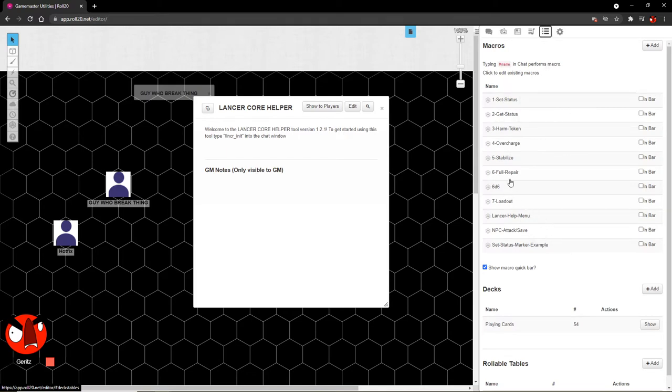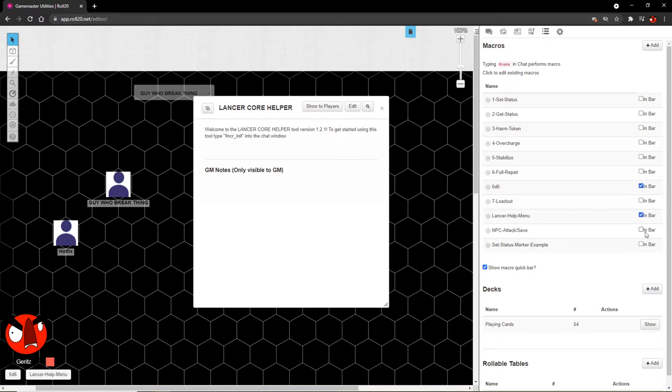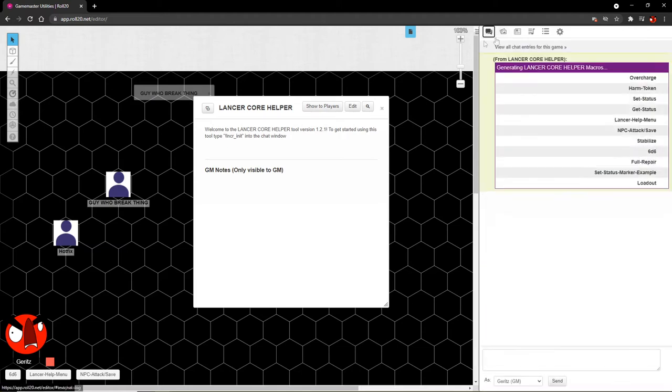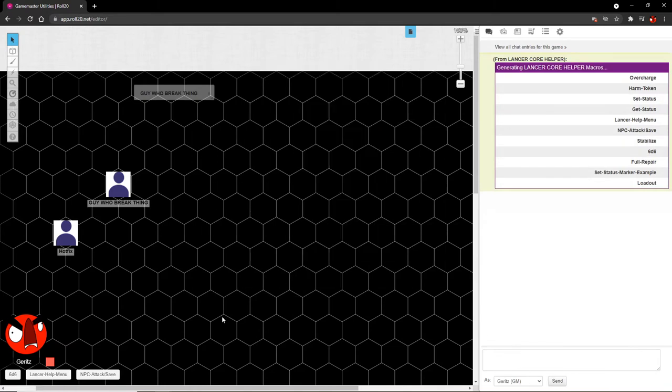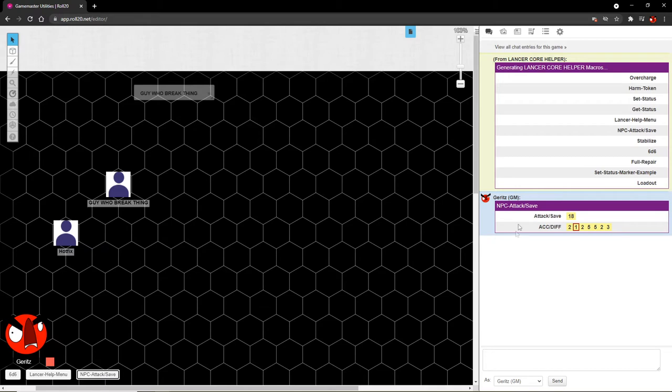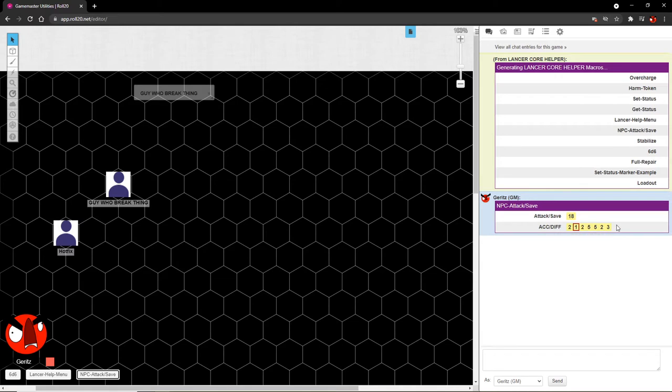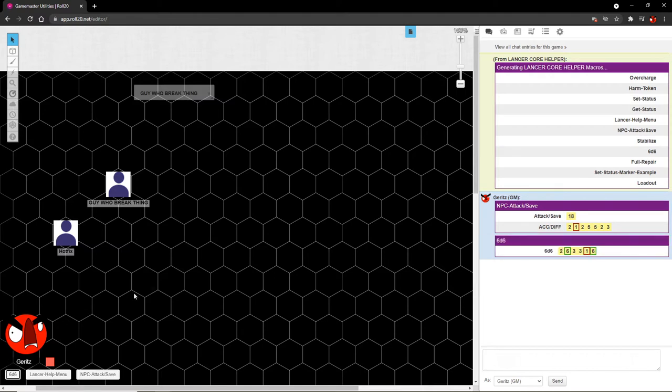For the sake of this, I'm going to check on d6 in my bar, Lancer help menu, more on that later, and NPC attack save. And the rest of these are token actions. Closing this window. If we click on NPC attack save, we get a generic attack save. Just a flat d20 roll plus several accuracy or difficulty, whichever you need. Same thing goes with d6, which is just that, d6 in case you need to roll damage for something. Great.